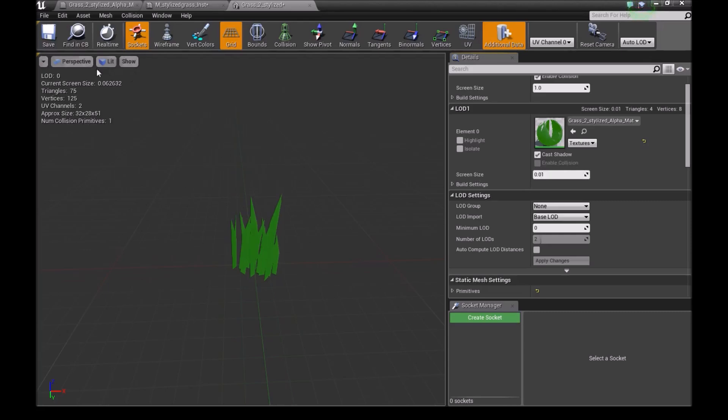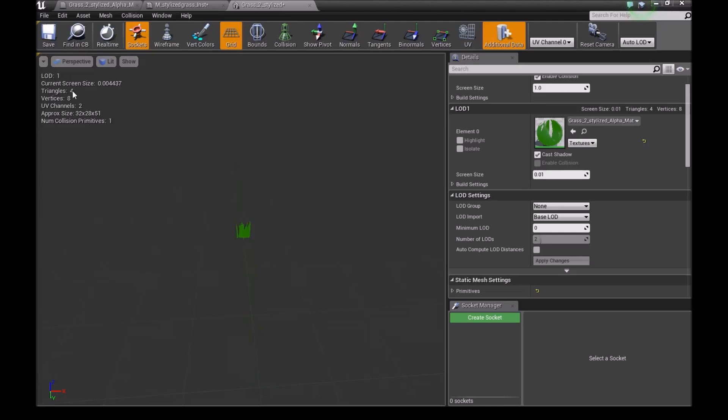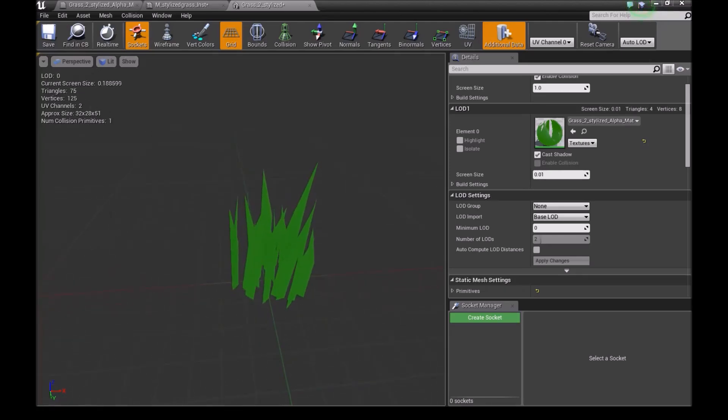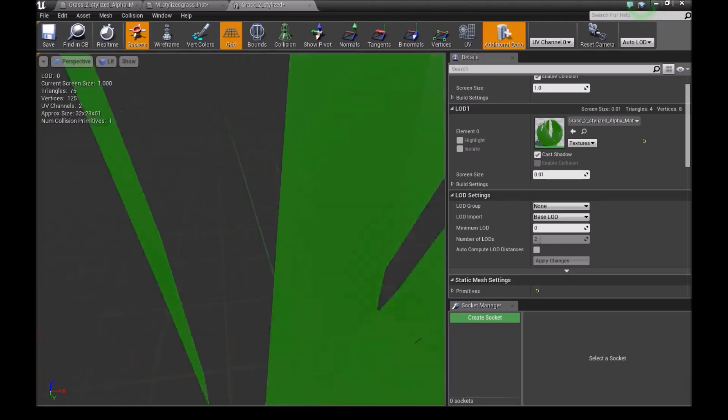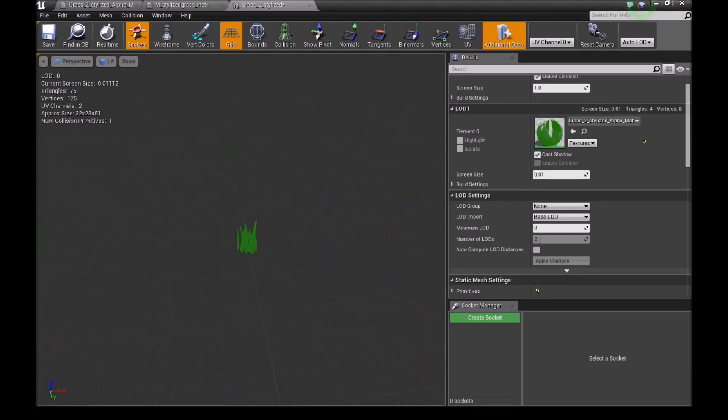So now if you guys notice something, keep your eyes on this value. When we close up, 75. As you move away, it goes down to 4. So now you're using a lot less on your in your game, which is quite helpful with the FPS and stuff.